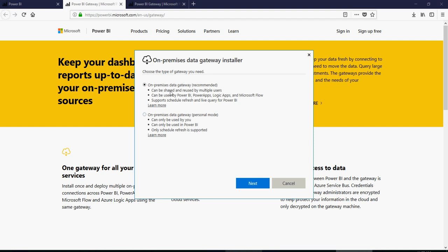And there are two types of gateways. The first one is the on-premise data gateway, which can be reused by multiple users, can be used by Power BI, Power Apps, Logic Apps, and Microsoft Flow, and can support schedule refresh and live query.